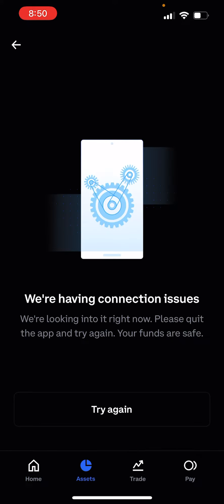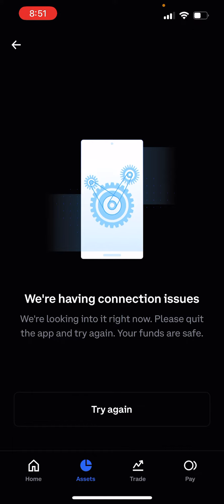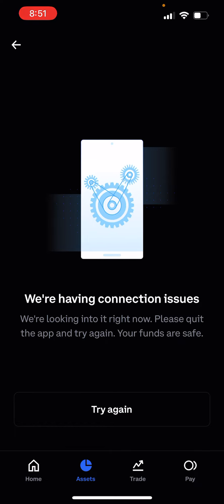But when I click on my assets for Coinbase, it says this: we're having connection issues. It's really late right now, I've had a long day, so sorry, bear with me. It says we're having connection issues, we're looking into it right now, please quit the app and try again, your funds are safe.